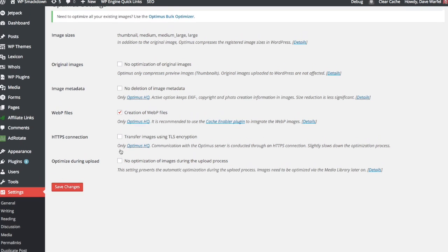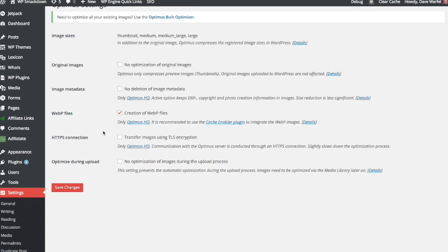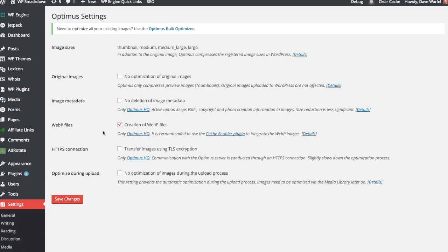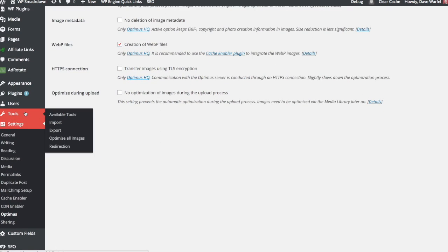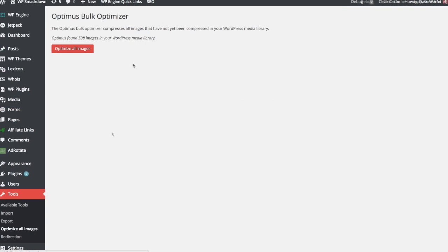But Optimus offers a bulk optimization feature, which you'll notice this note up here says you can go Optimus Bulk Optimizer. You can also get to that from your Tools menu when you click on Optimize All Images. This will tell you that Optimus found, in my case, 538 images in the Media Library. And if I want, I can go ahead and click this button and it will optimize all of those images that were in the Media Library before I started using this plugin. So that's a nice way to bulk optimize everything after you've installed the plugin.